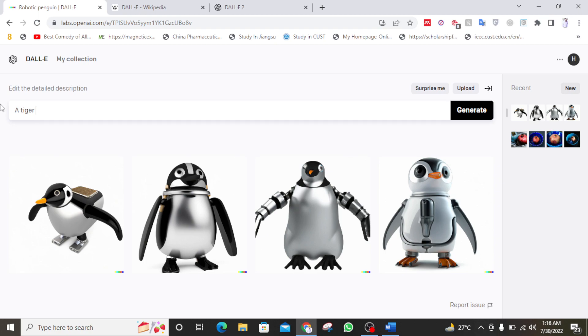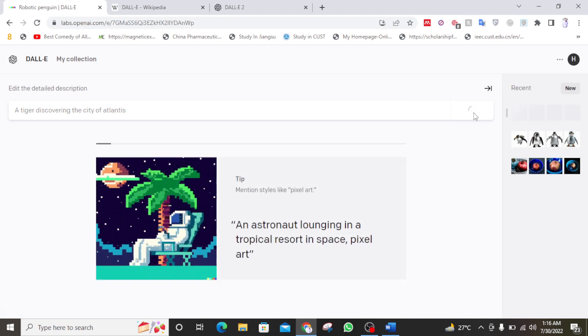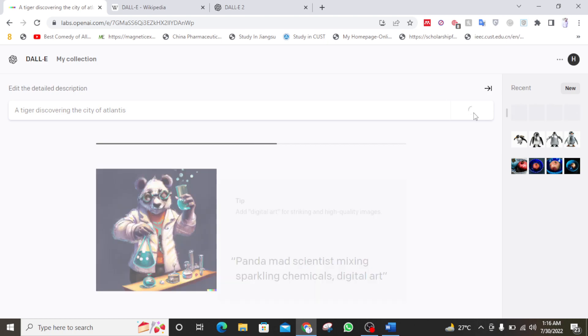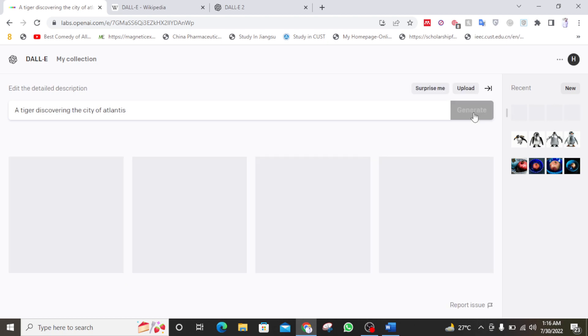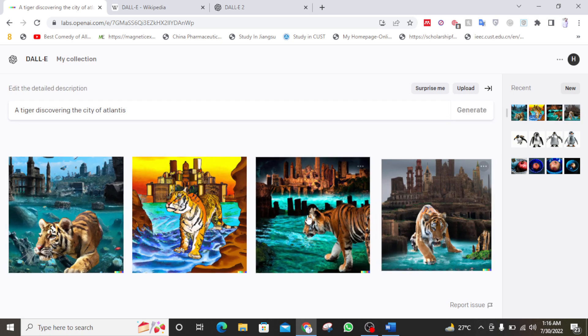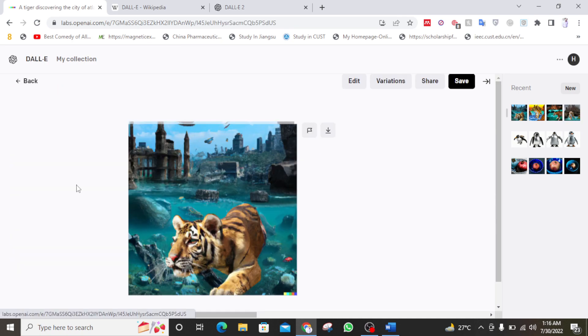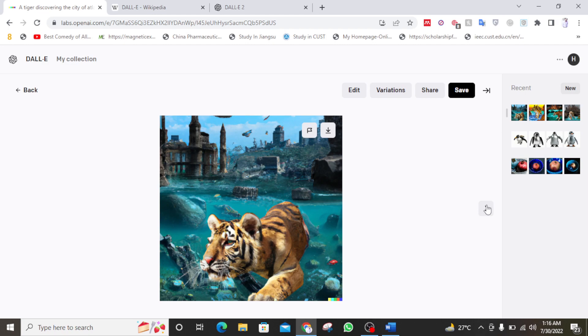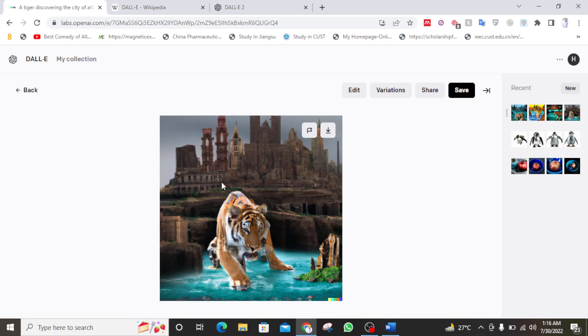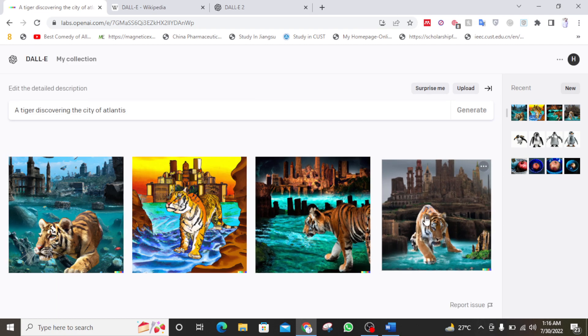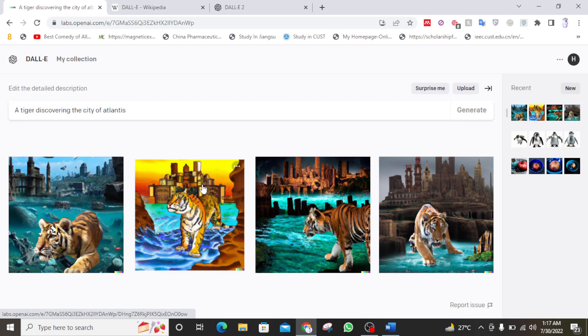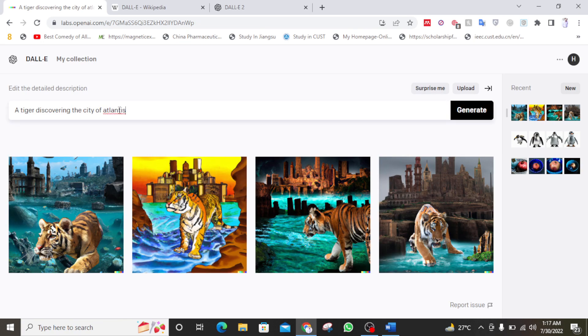So let me make another thing. Tiger discovering the city of Atlantis. So let's see. Can a tiger discover a city of Atlantis. I'm just typing anything which comes into my mind and I want to see that can it convert that thing into a realistic image. So let's see. Yes, it can. And you can see how detailed images these are. So you can see the really detail. Very detailed images. These are very unique and detailed images.